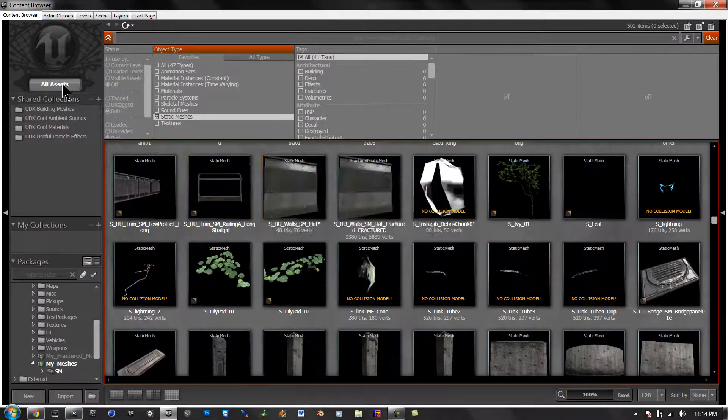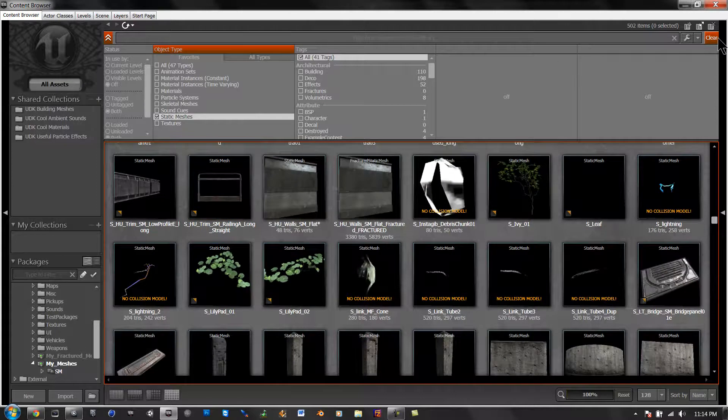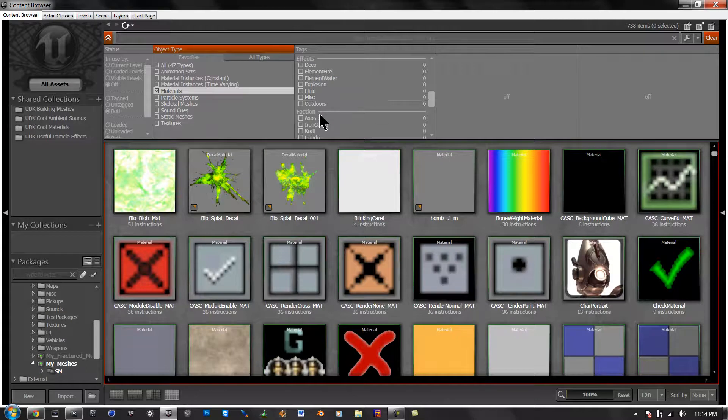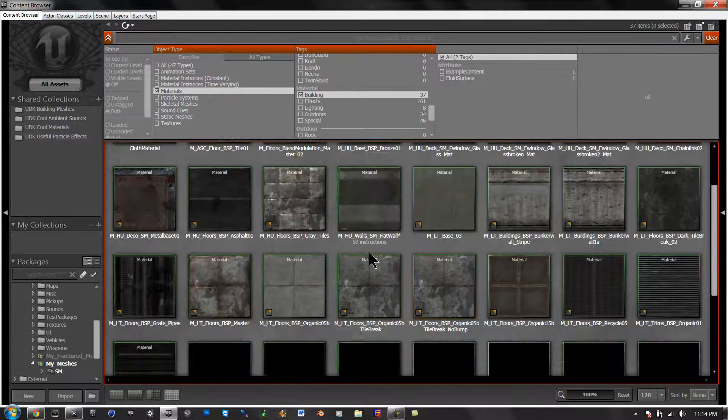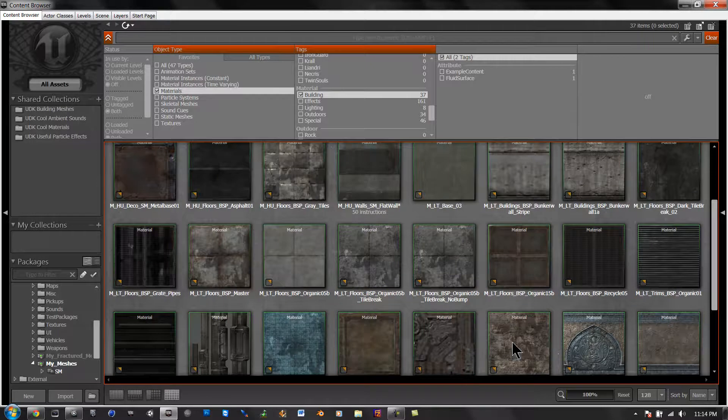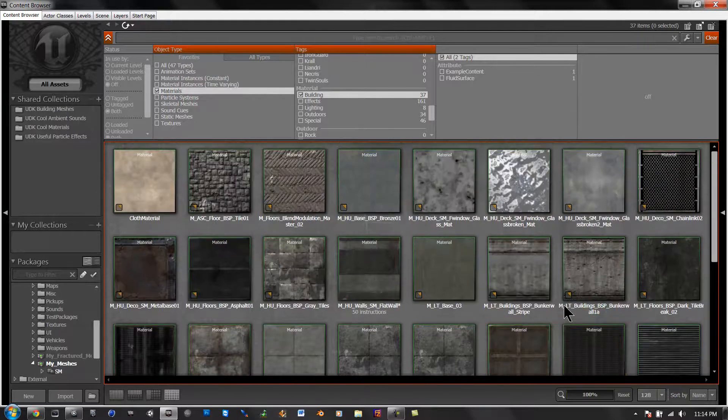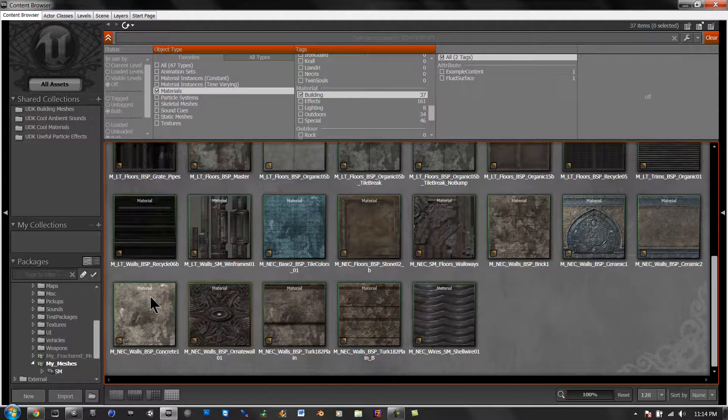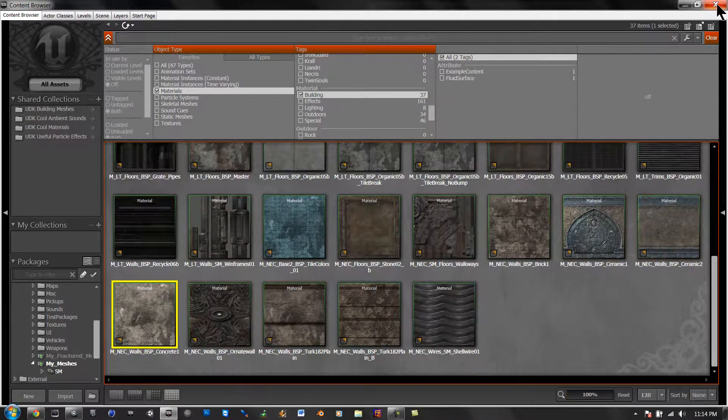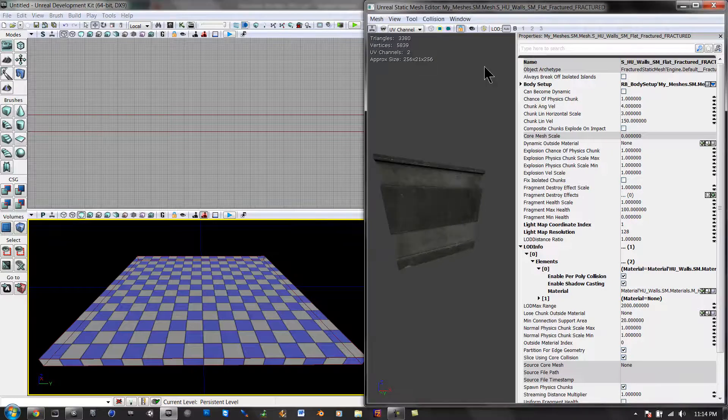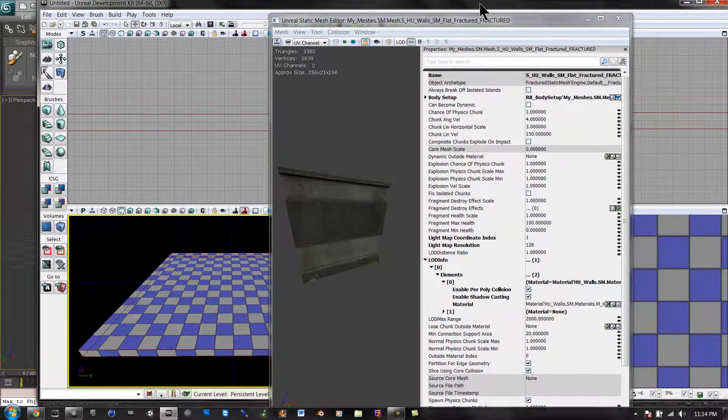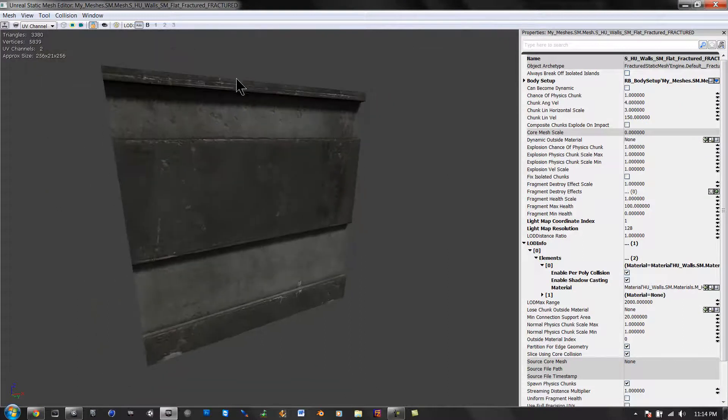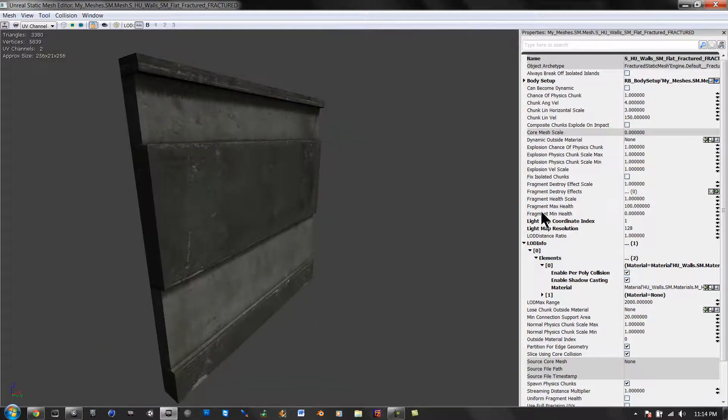Now we're going to go all assets, clear that out, go to materials, go to building, and we're going to select one. In this case I'm going to select concrete, looks pretty cool. Select that. I have the mesh open still.